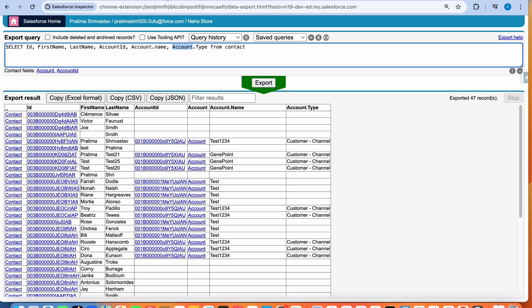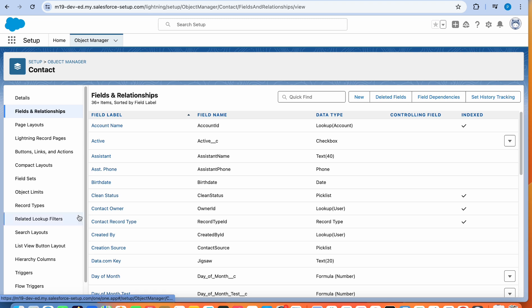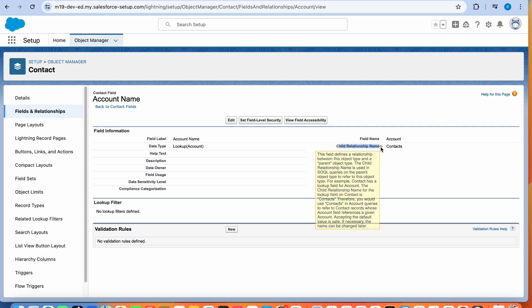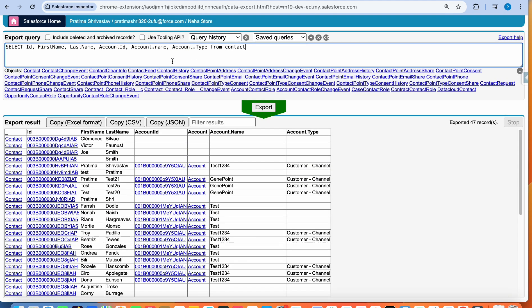Before we move on, let me show how I knew to use Account dot. If I go to the Contact object and look at the fields, I'll see Account Name — the API name of that field is Account, even though it displays as Account ID. For standard objects, the field name is Account. While we're here, let's look at child relationship names — this is what we use for sub-queries. The child relationship name for contacts on Account would be Contacts. For custom fields, you use the field name with double underscore R dot for parent fields, and double underscore R for sub-queries.